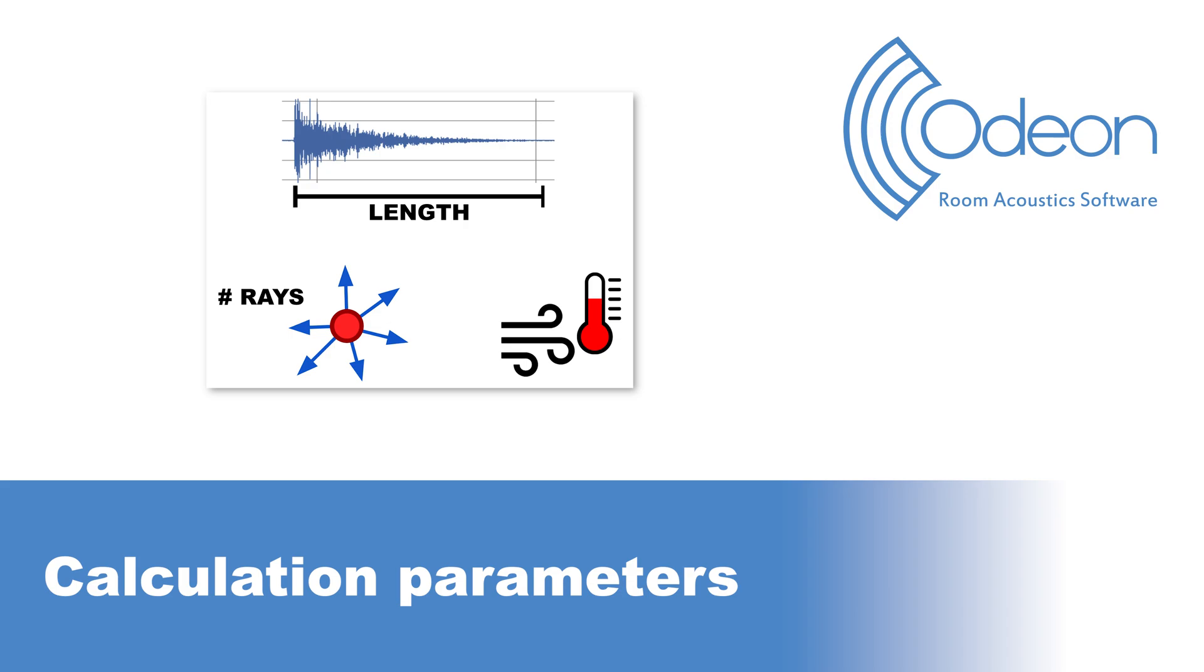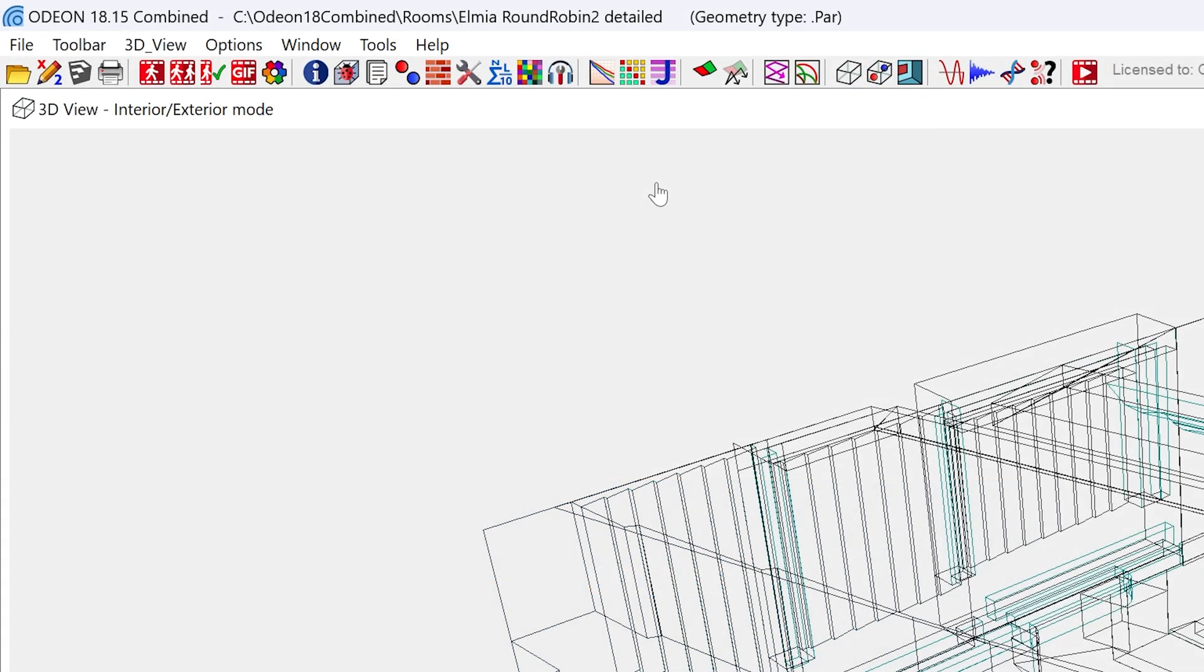Hello, this is Mario from ODEON. In this video, we will talk about the calculation parameters and other important settings in the room setup. You can go to the room setup by clicking here.